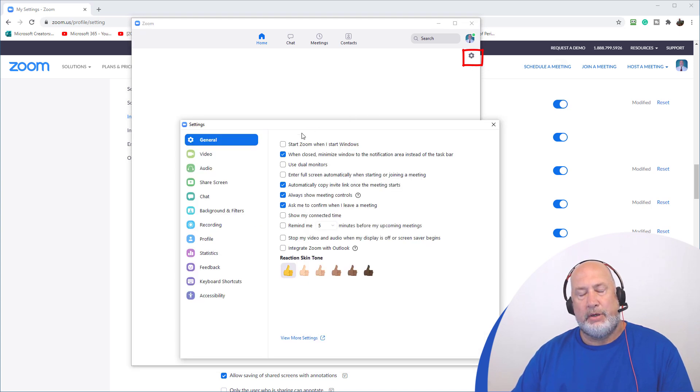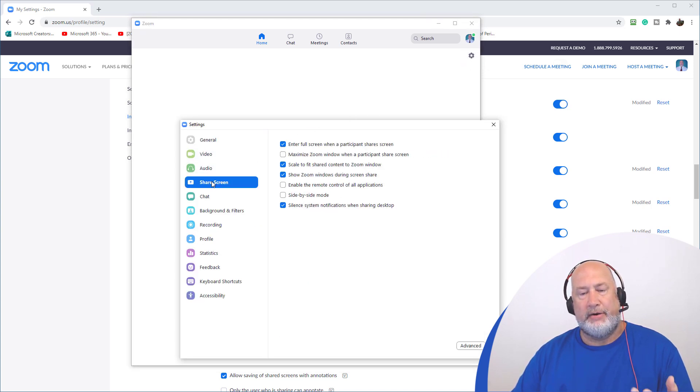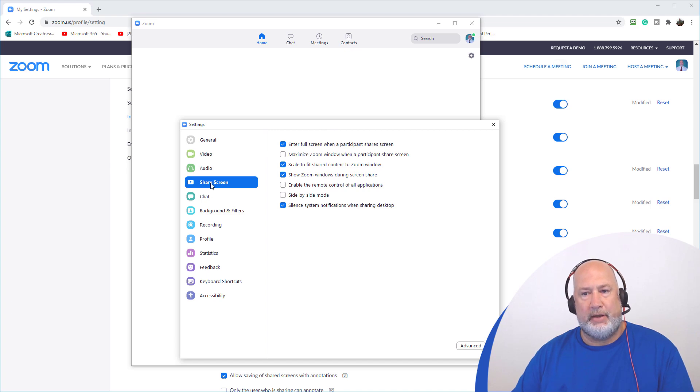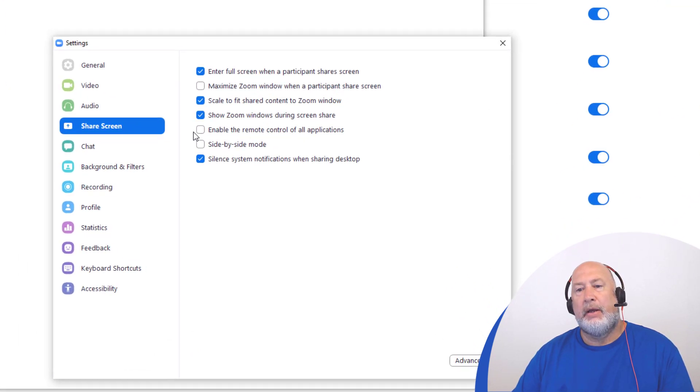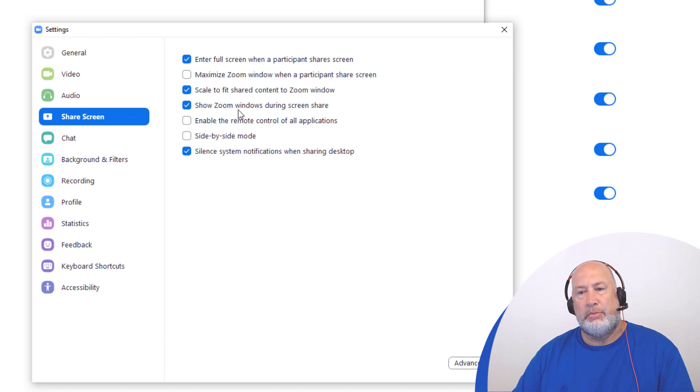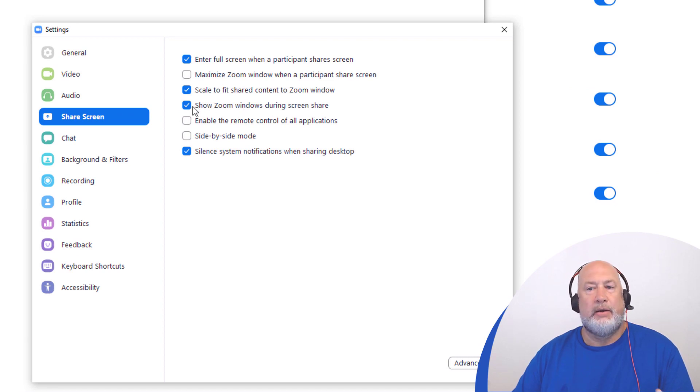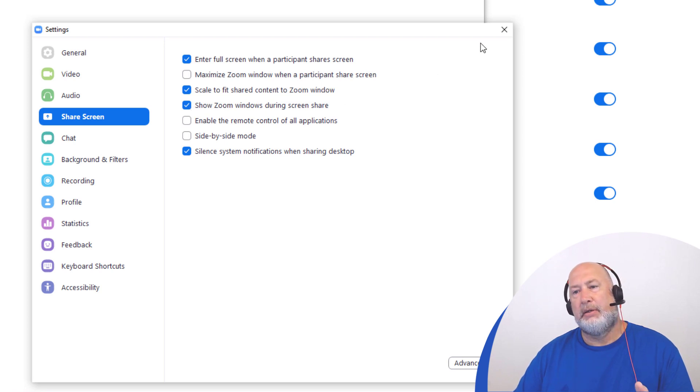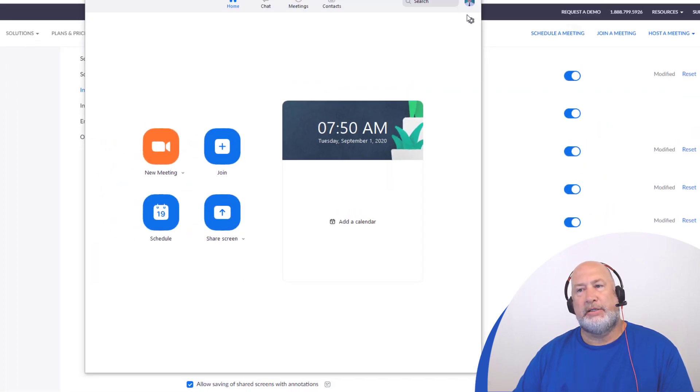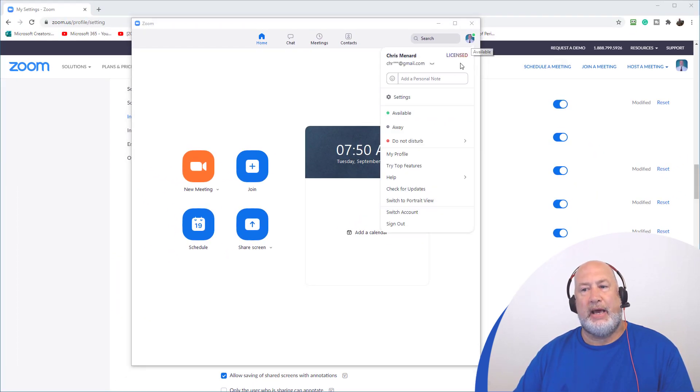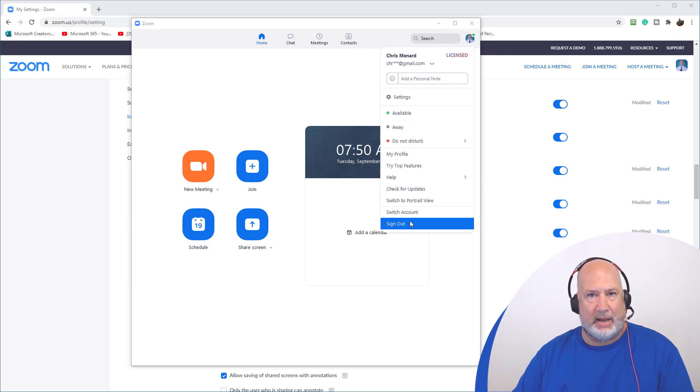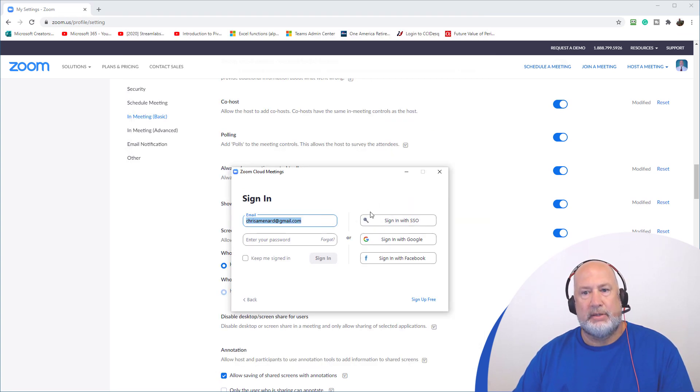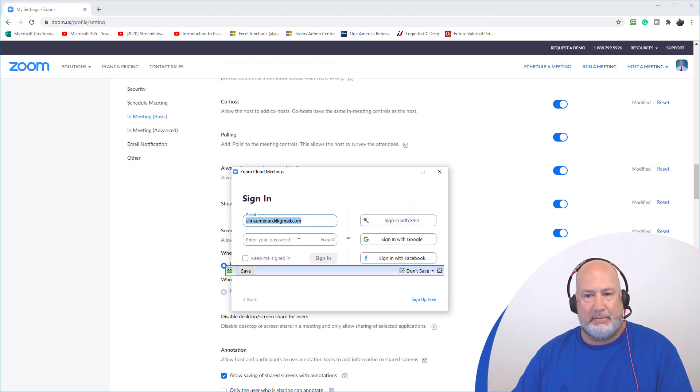When you go to settings, over here is screen share on the left. Show Zoom window during screen share. You got to go and check that box. Close this. Close this. I actually had to go and sign out of my account. Sign back in.